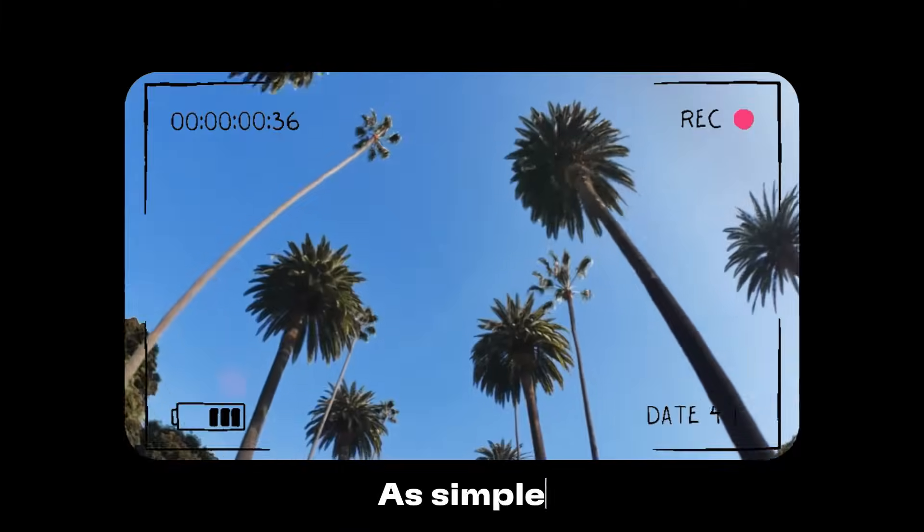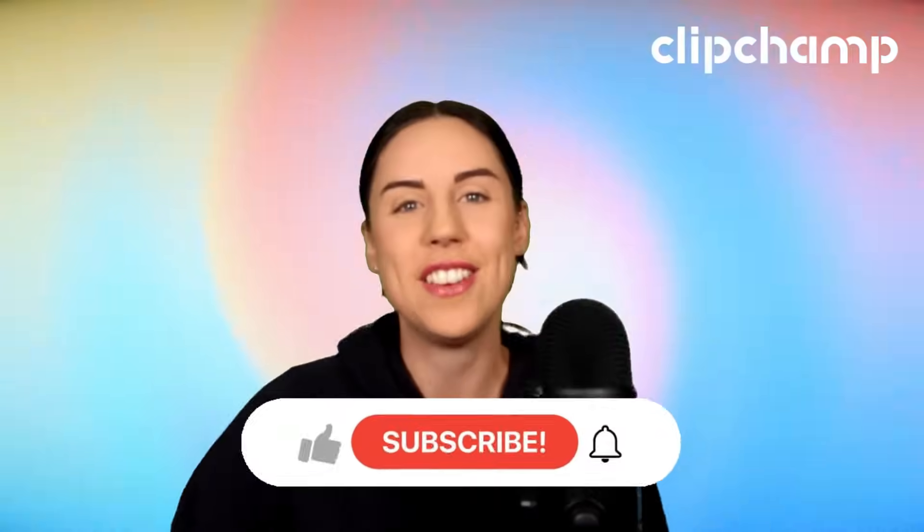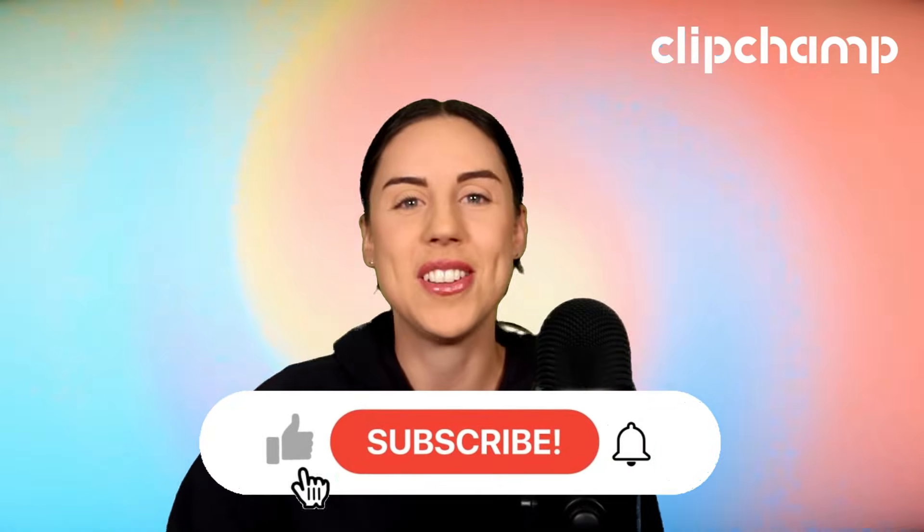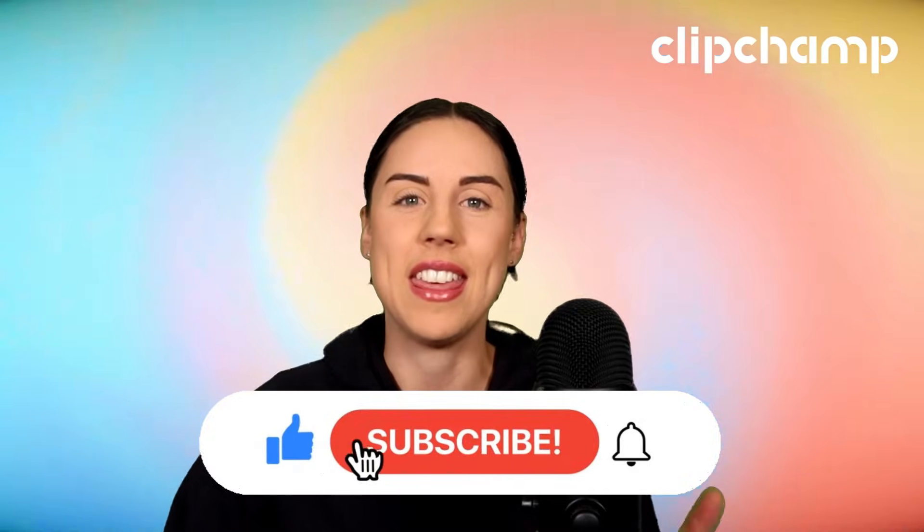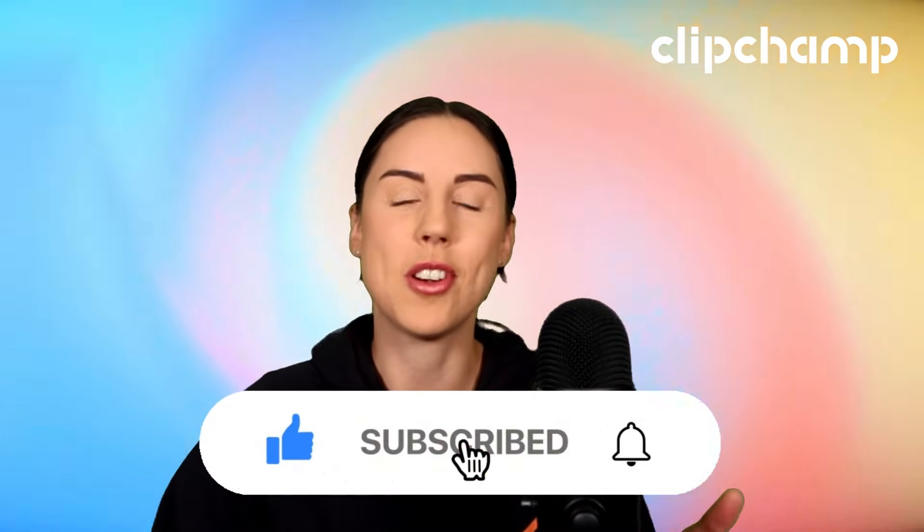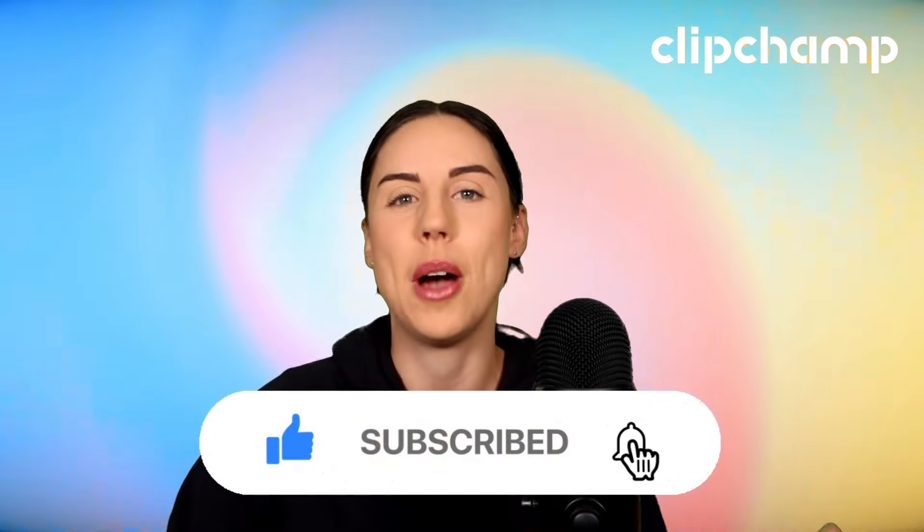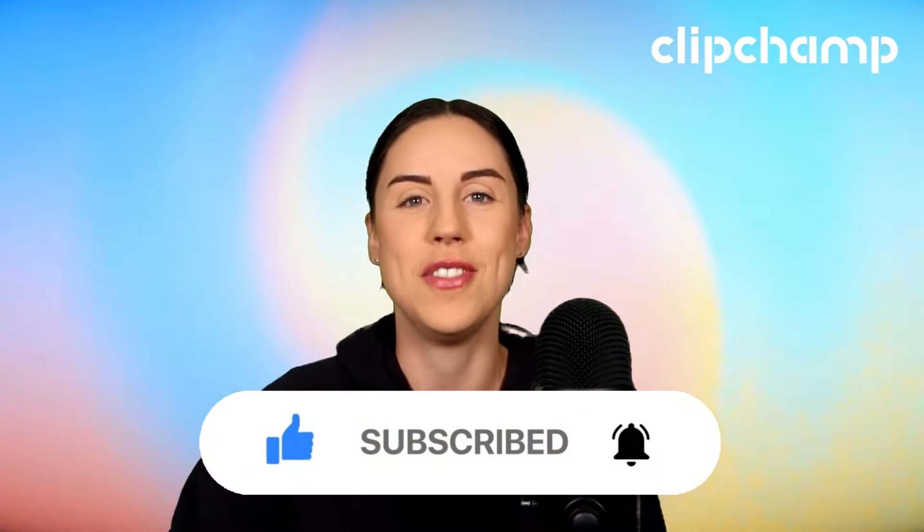And it's as simple as that. If you like this video, don't forget to give it a thumbs up and subscribe to the channel for our weekly how-to videos. See you guys.